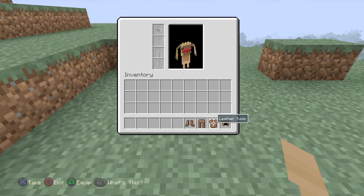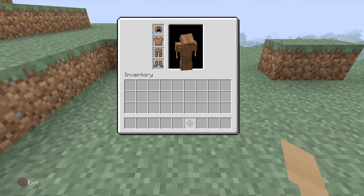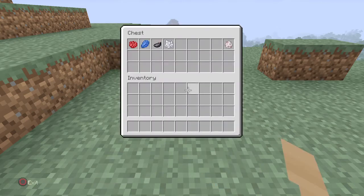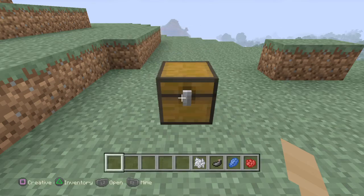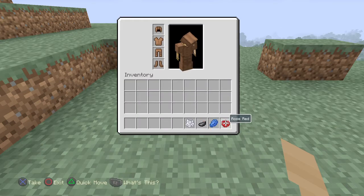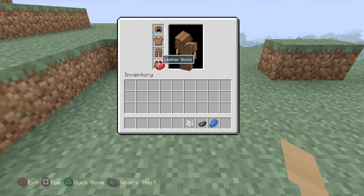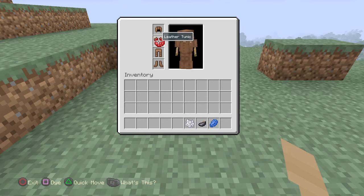Okay, so it's pretty simple. Let's grab some dyes here. You grab whatever dye you want and you hover over the piece of armor that you want. Now in the bottom left corner of the screen it will show you all the buttons you can do, and one of them says 'dye.'